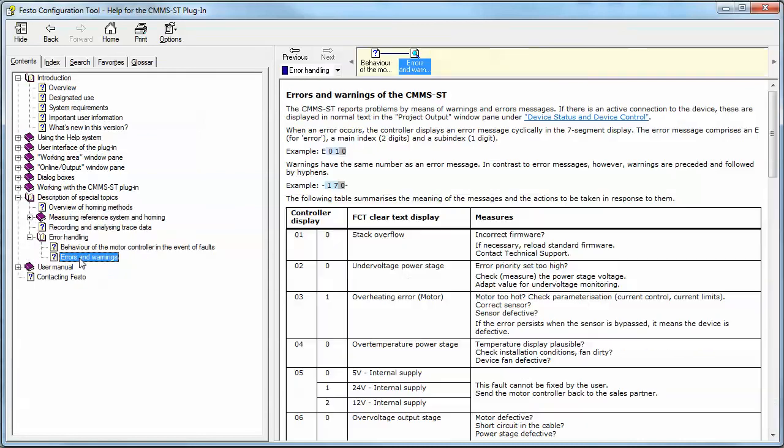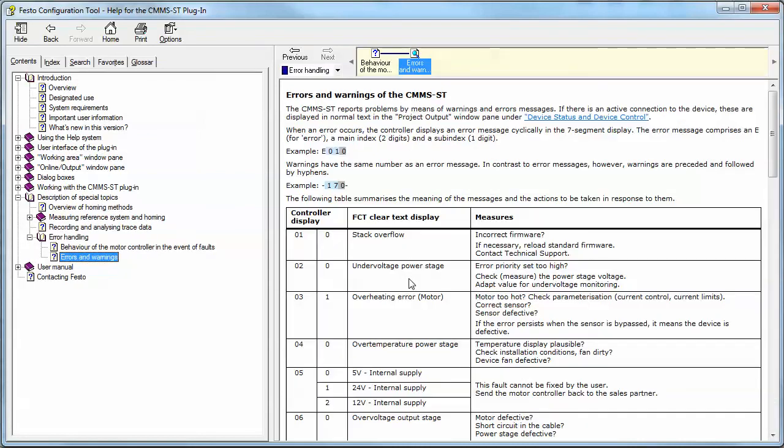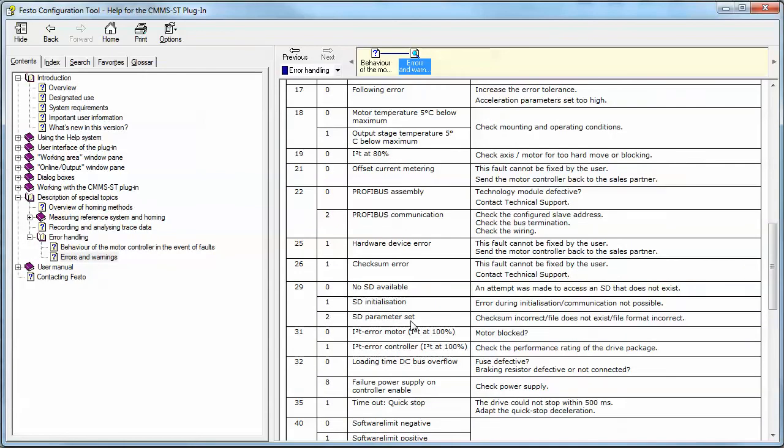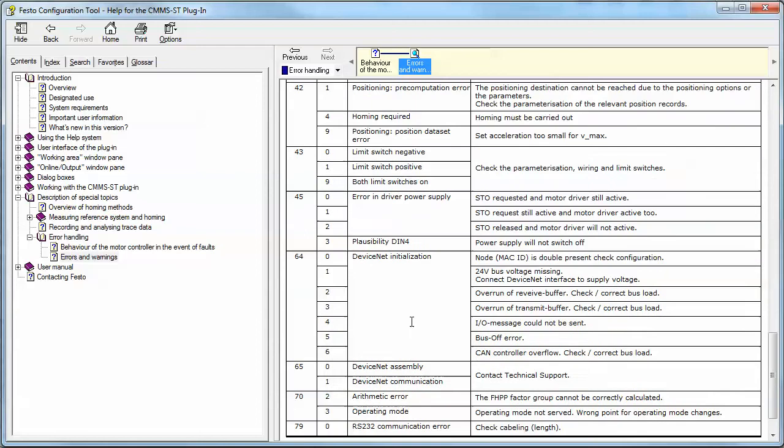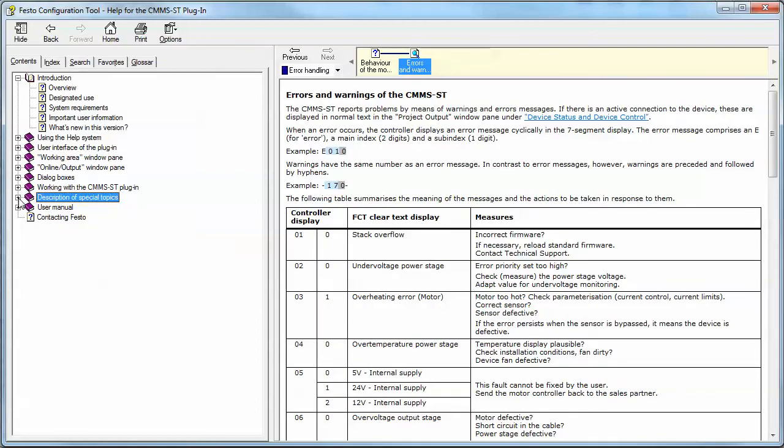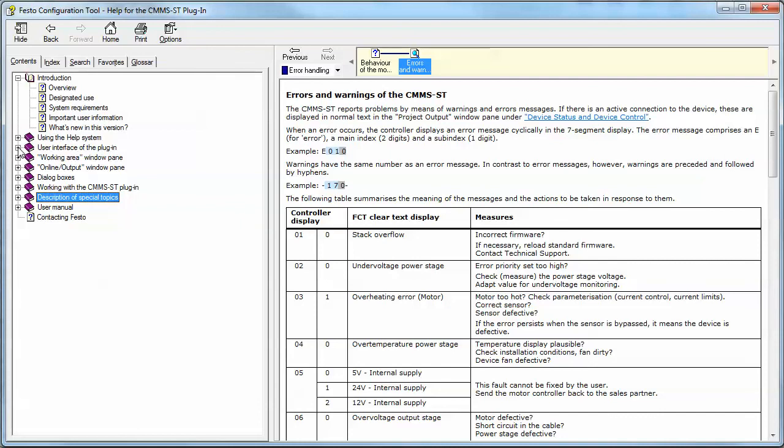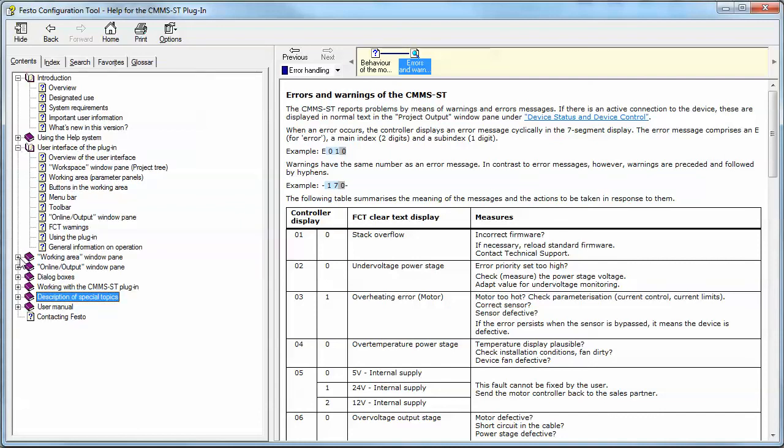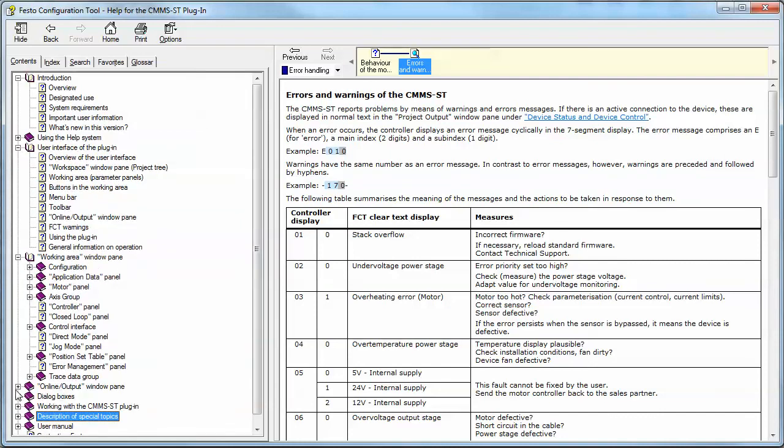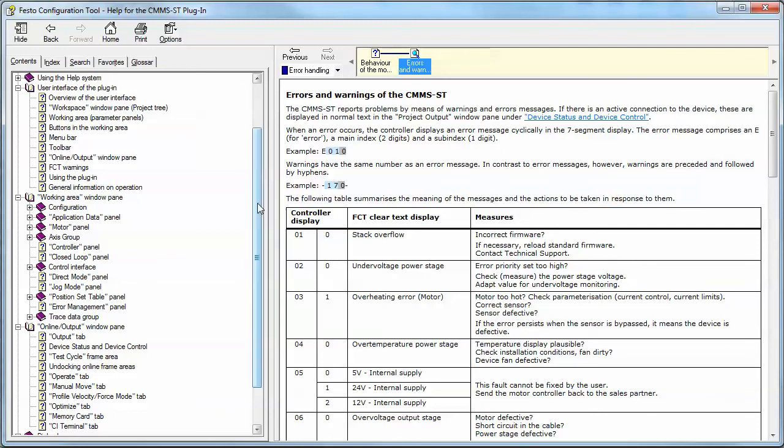The most common thing is error handling, so errors and warnings are all right here. That helps you troubleshoot your controller, wiring, things like that. And there's other areas here that show you about the FCT and how to work with it in general. And that's it for today.